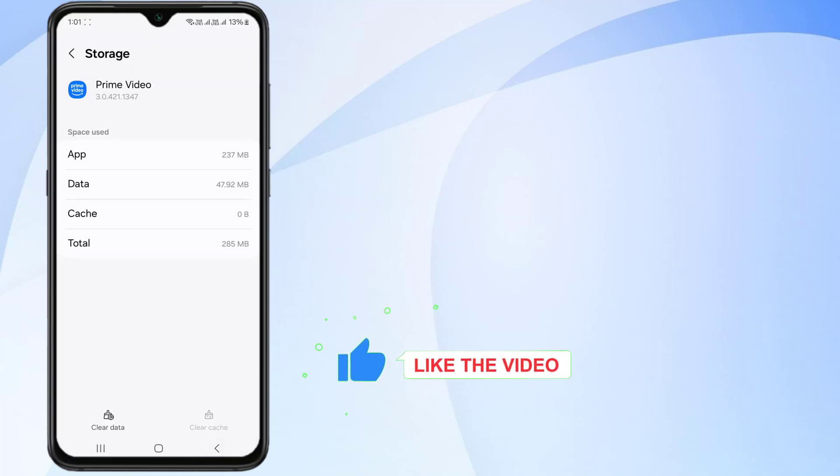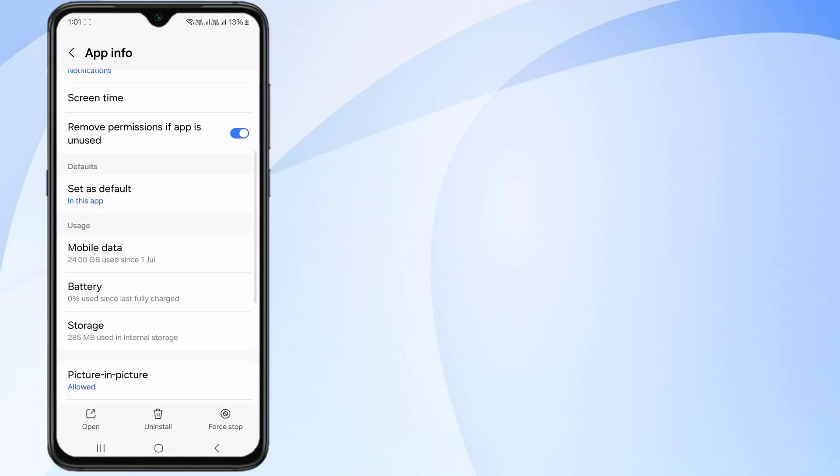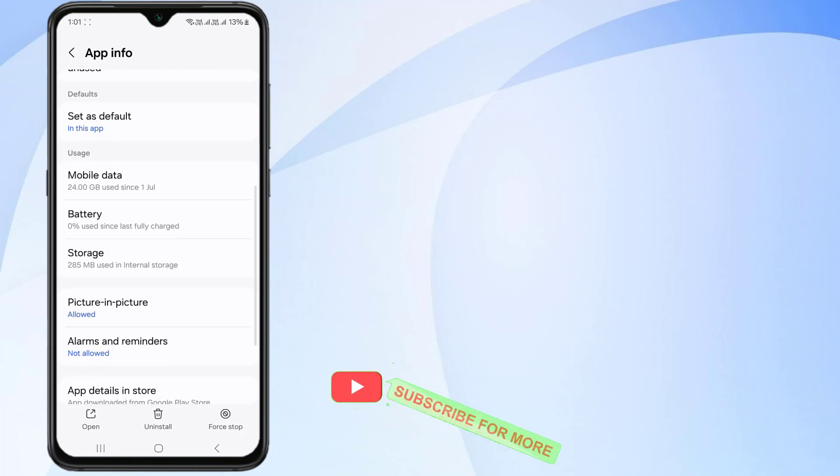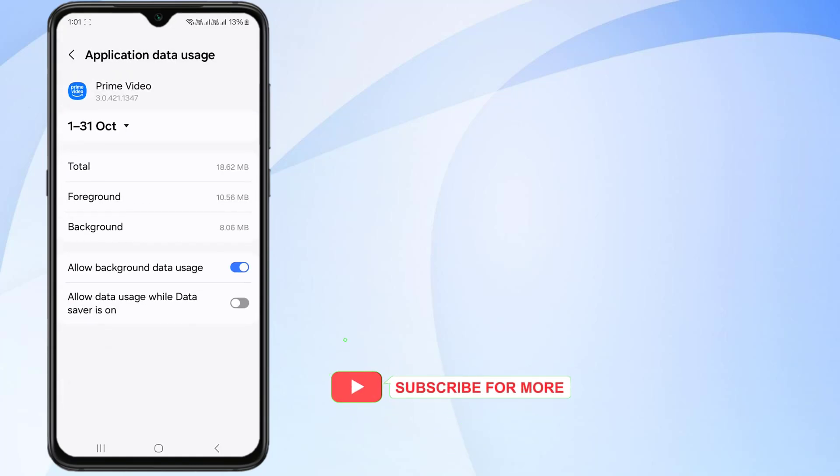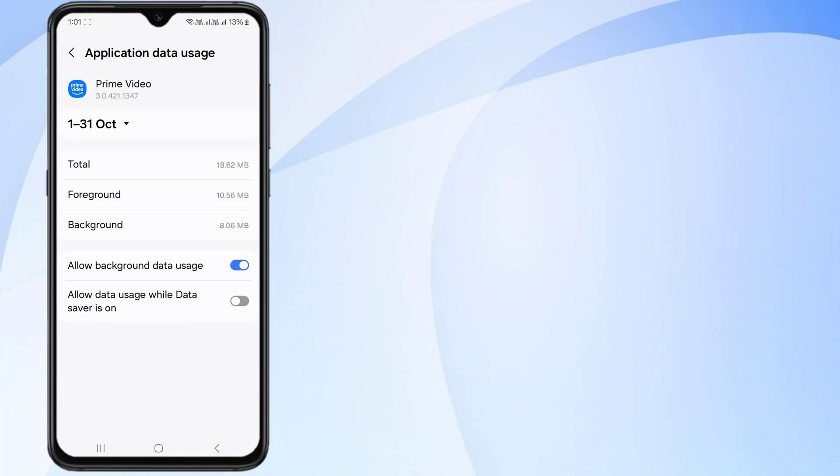Go back and click on Mobile Data and make sure to turn on this feature: Allow Background Data Usage, like this.